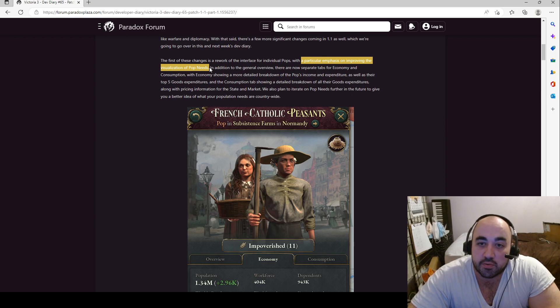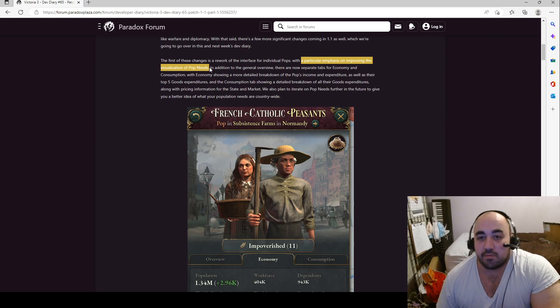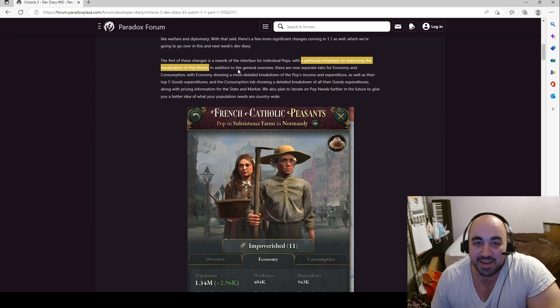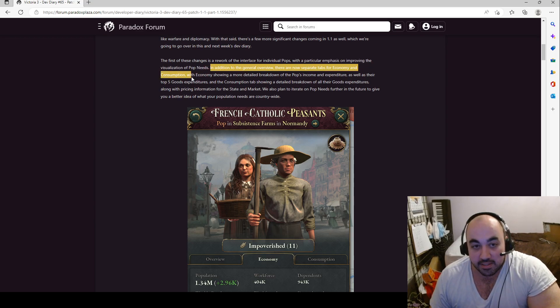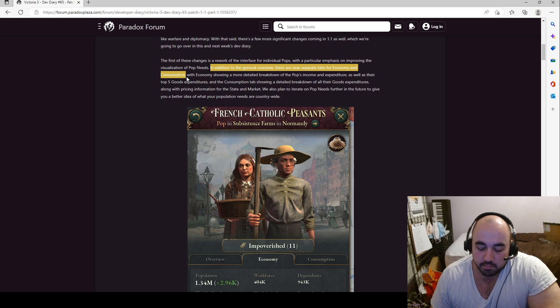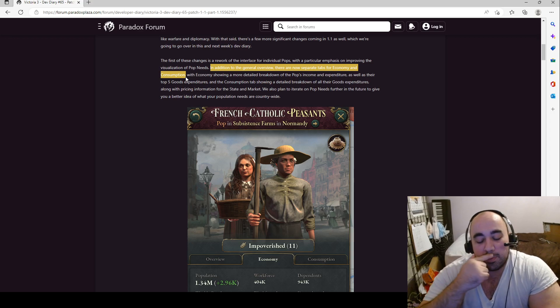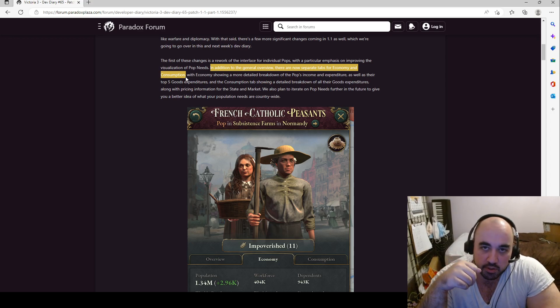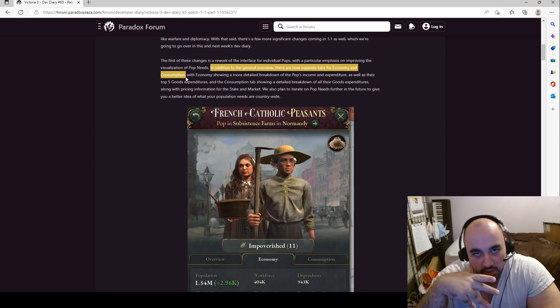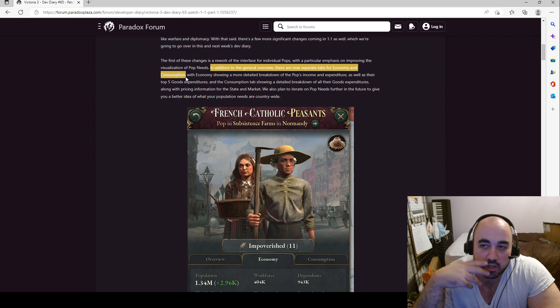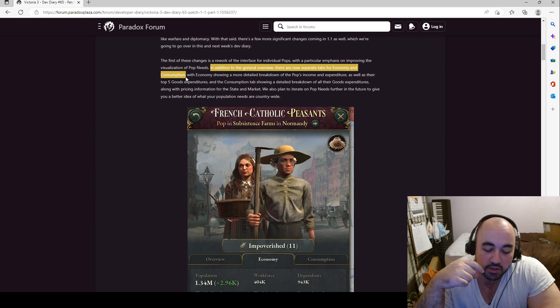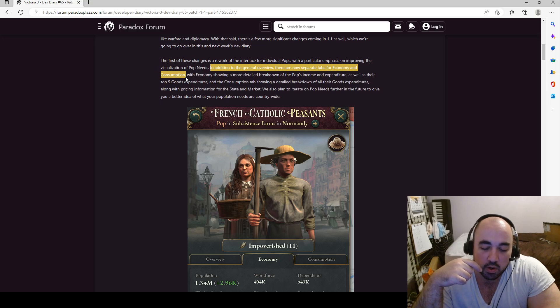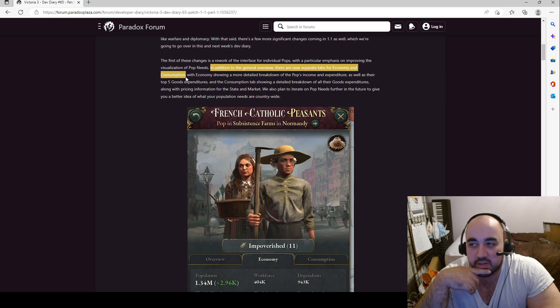Because if you want to improve quality of life, the easiest way to go about doing it is reducing the price of goods that they're primarily consuming. In addition to the general overview, now there are separate tabs for economy and consumption. I think this is fantastic. I think a lot of people get lost on, or they don't fully appreciate how much consumption drives the economy in Victoria 3. It's not just about producing goods. You also have to create demand for goods and consumption of goods. One of the reasons that construction is so powerful in Victoria 3 is it not only gives you more production, but it is also a way you can drive consumption because you are consuming the goods you use for the building.